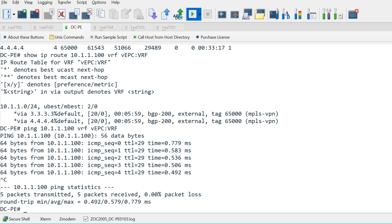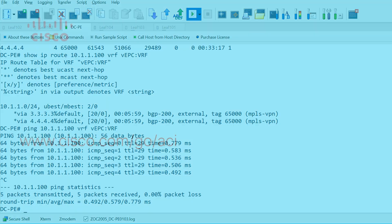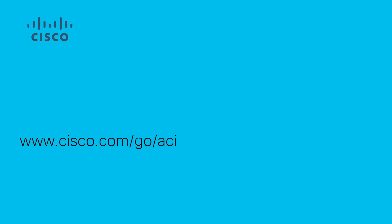Our ACI to SR-MPLS handoff is successful. For more information about Cisco Segment Routing MPLS, visit the ACI homepage.